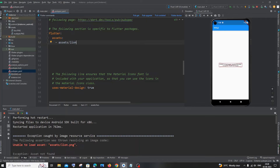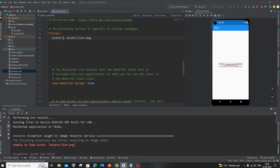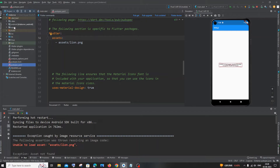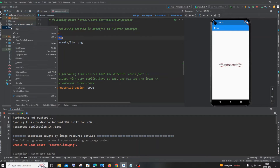In my case the folder is 'assets', so I'll type 'assets/' and then my image name, which is 'lion.png'. You need a space after the hyphen. It's one tab space for 'assets:' and two tab spaces for the hyphen line below it. Be careful with spelling — 'assets' here is a keyword.